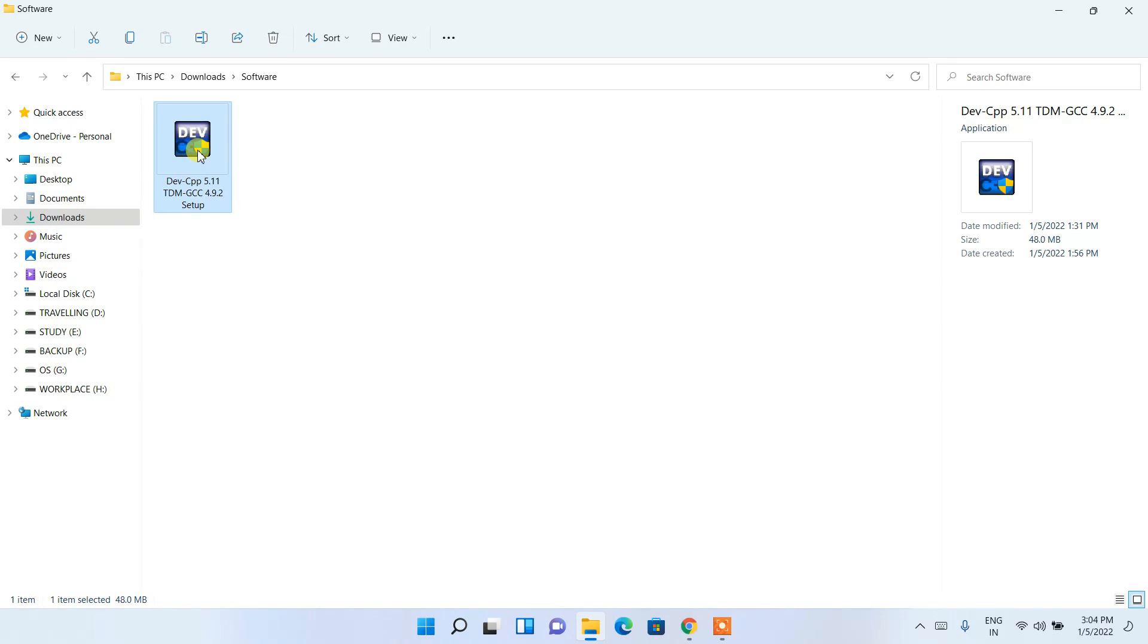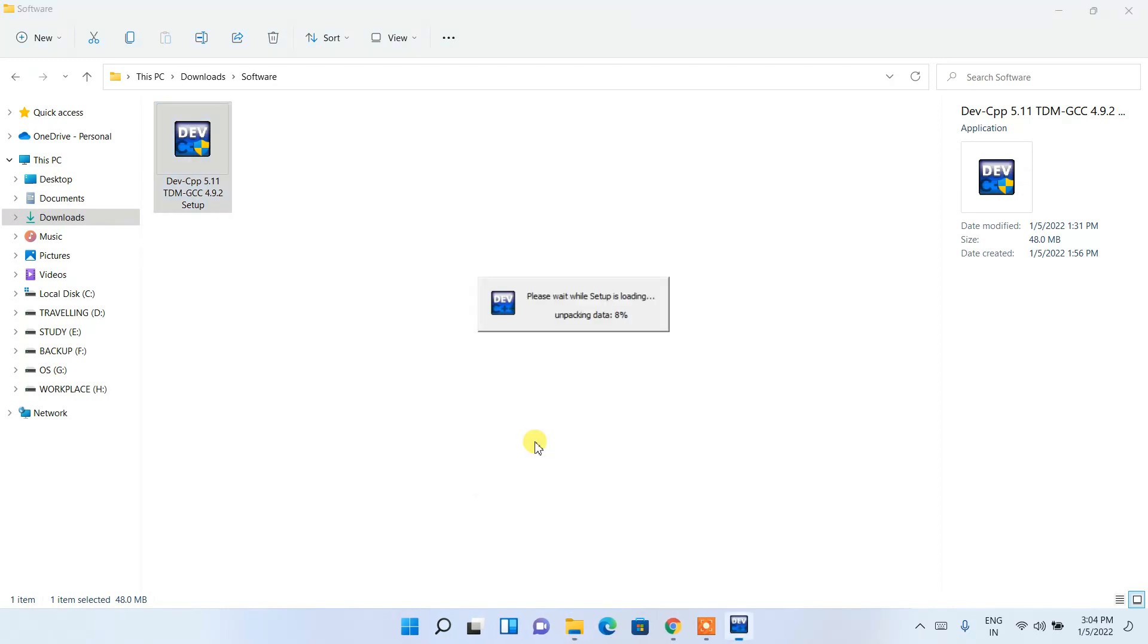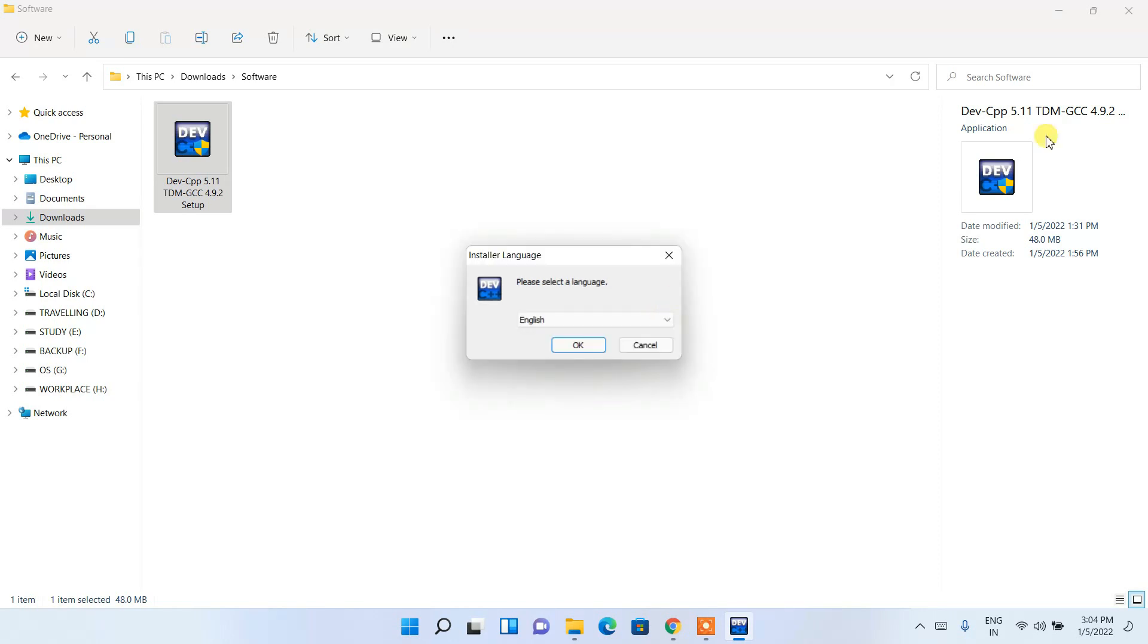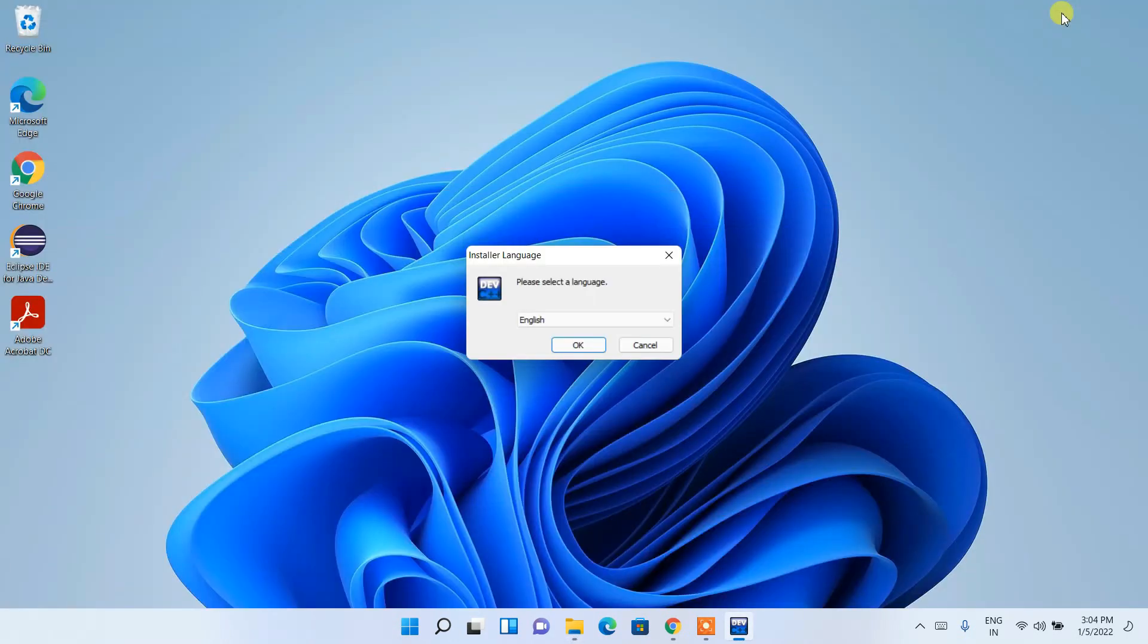Now to install, you need to just double-click on it. It will ask you for administrative privileges, so just click on yes. It will start setting up the Dev-C++ installation wizard. Let us first minimize our download directory.